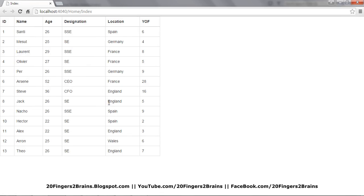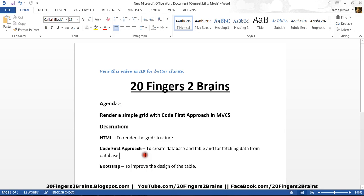So this is how you can render a grid using code first approach in MVC5, and also we can use Bootstrap to give a nice design. We can also have custom sorting, paging on this type of grids. We will see all these features in the upcoming part of this series. So for now I am done with rendering a grid with code first approach in MVC5. I hope you like this video, friends.